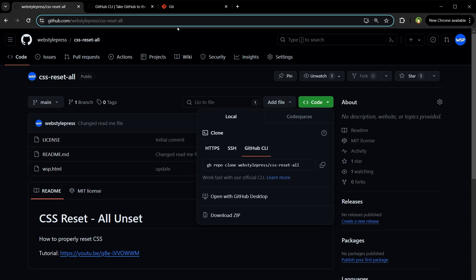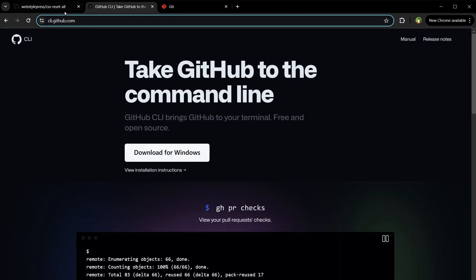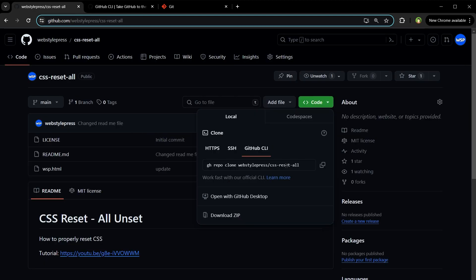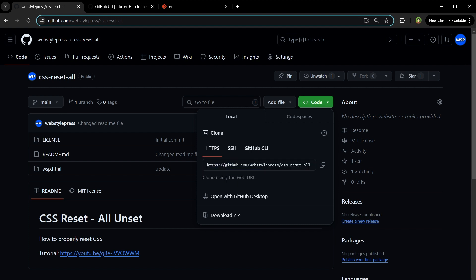For GitHub CLI, you'll have to use that specific program, and the command is GH repo clone followed by the address. The purpose is the same — to clone the repo. All three options clone the repo, so use whichever method works for you. And that is how you can clone a repository from GitHub. Let me know if you have any questions related to cloning a repo.